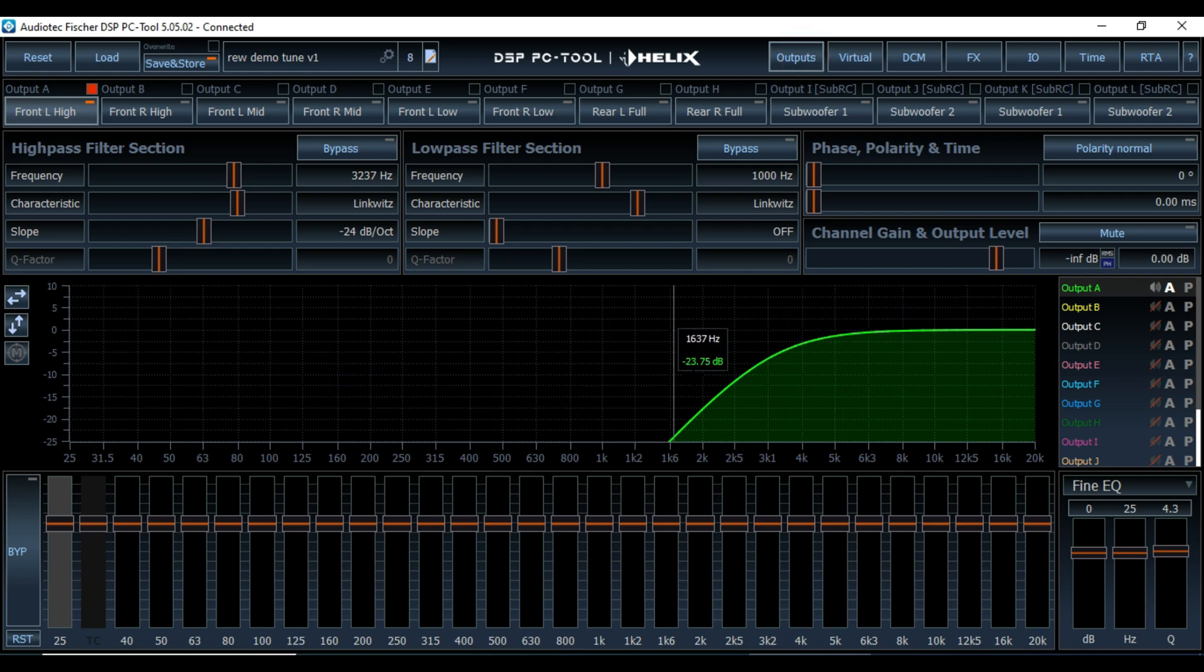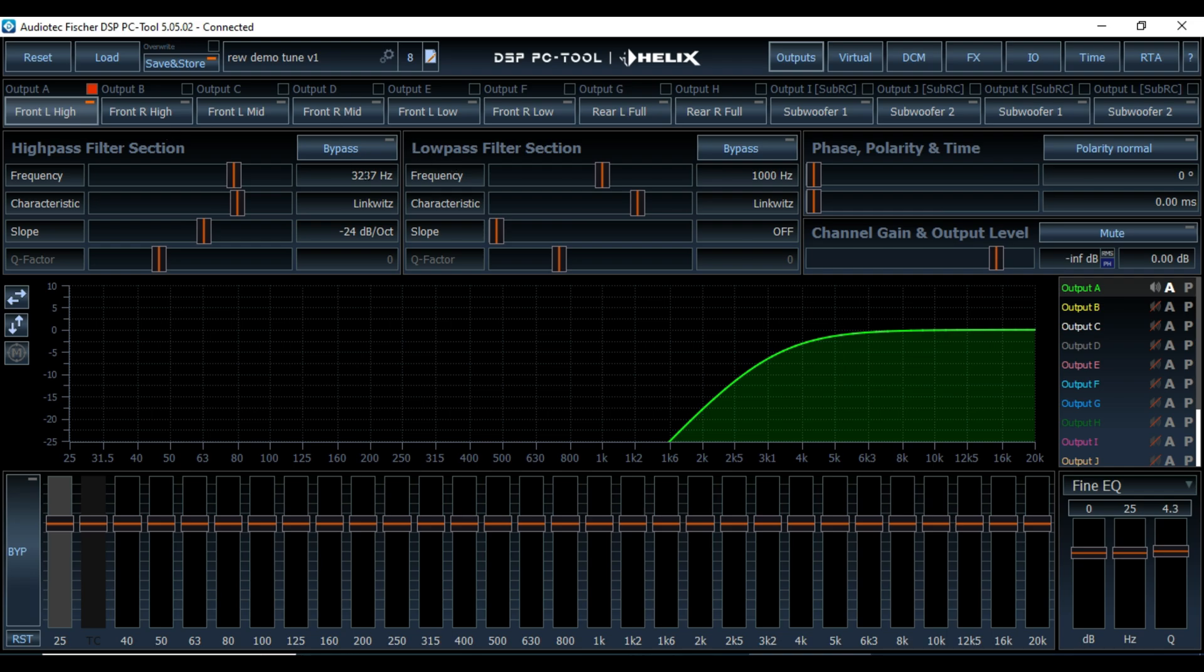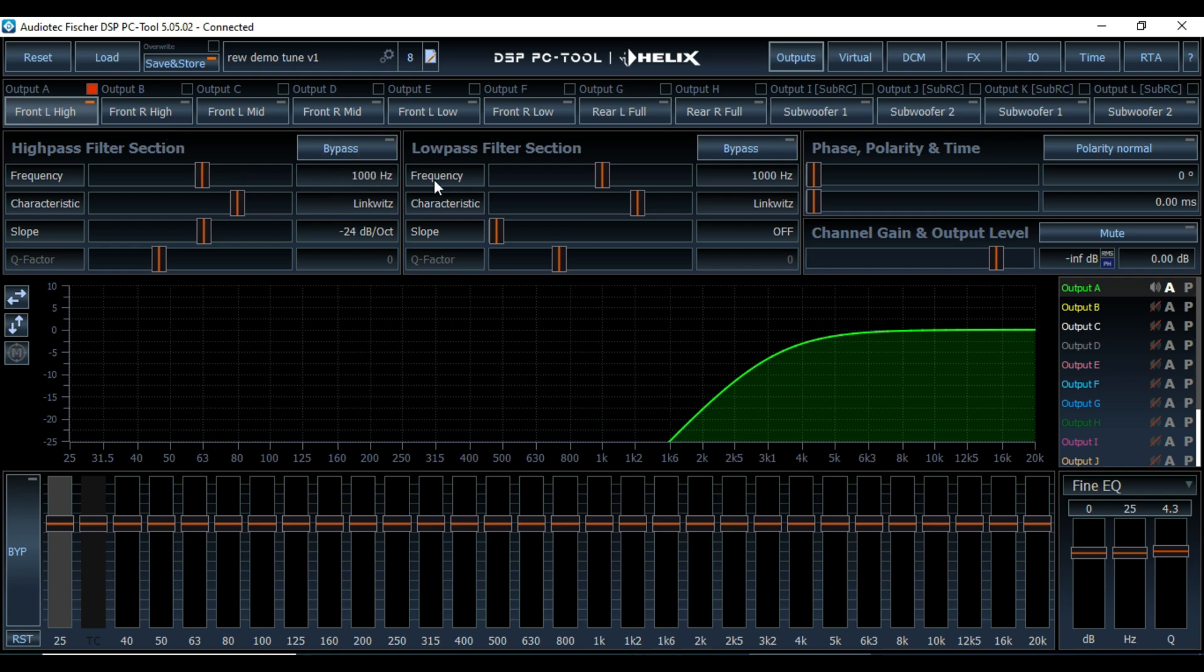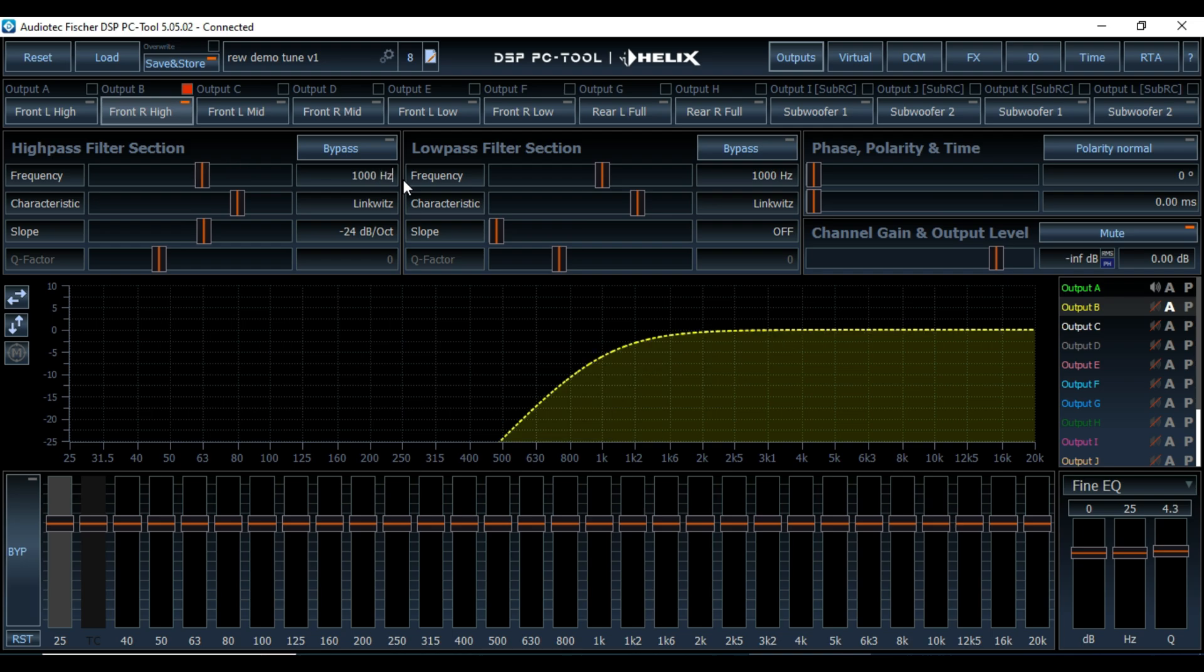And now we'll go and put in some bypasses and things so that we've got our speakers ready to be measured in full range. So starting with the tweeters, we're going to want to put in a 1000 hertz safety crossover. So that's that one and bypass the top end. And then we do the same with our right tweeter. 1000 safety and bypass.